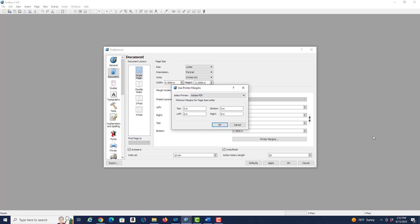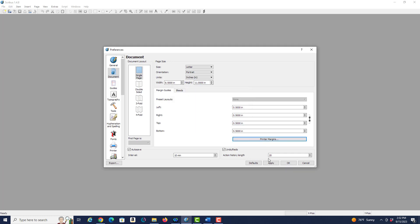So we have everything basically here that we want to set up. So we just click on apply and we are done with this particular document settings.